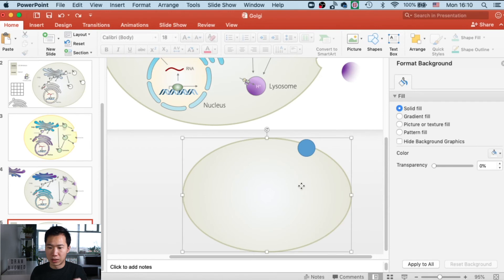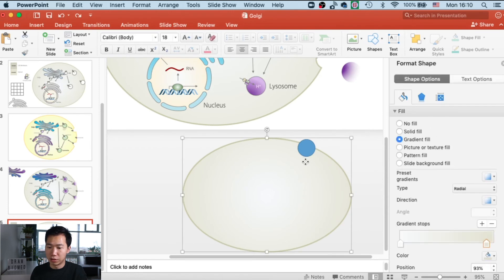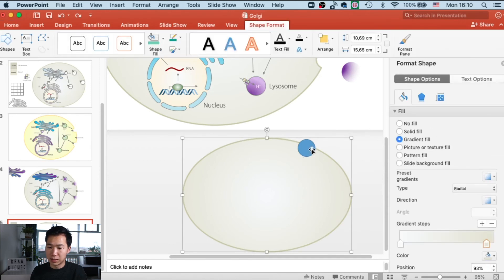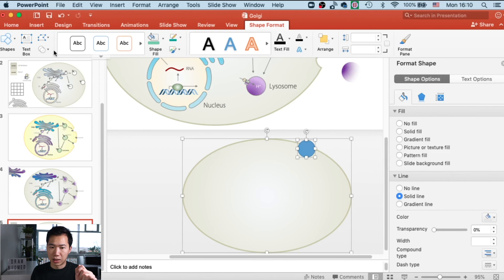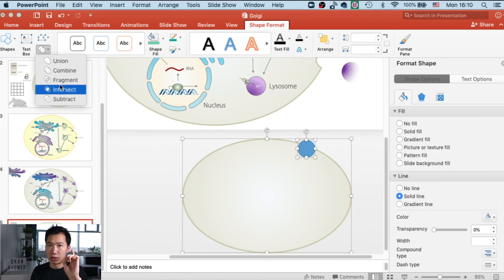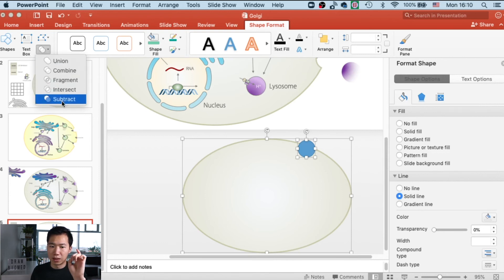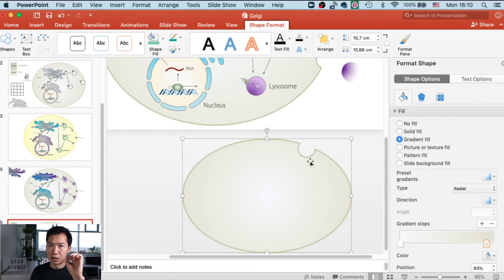What we need to do is first select the cell—this is very important—and then the part you're going to subtract. The order is very important. Then click on subtract, and you can remove the smaller part you want to take out.